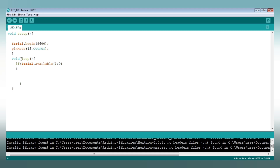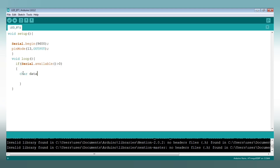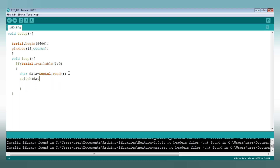The value of Bluetooth is given. Then, inside the if statement, select char data and add a variable. Select char data equals serial.read. Then add the char data and a command.